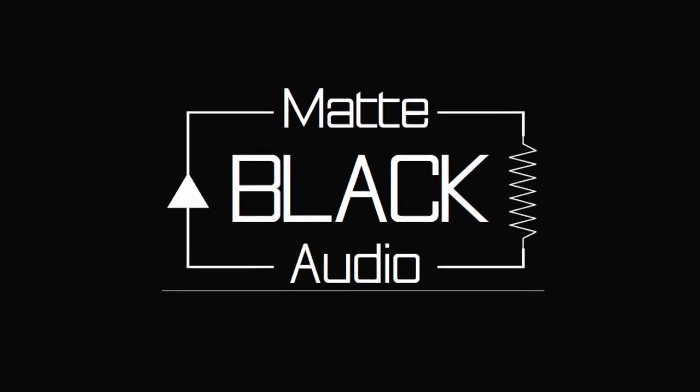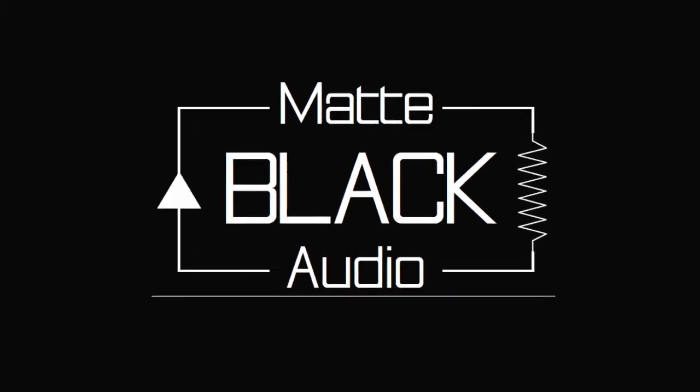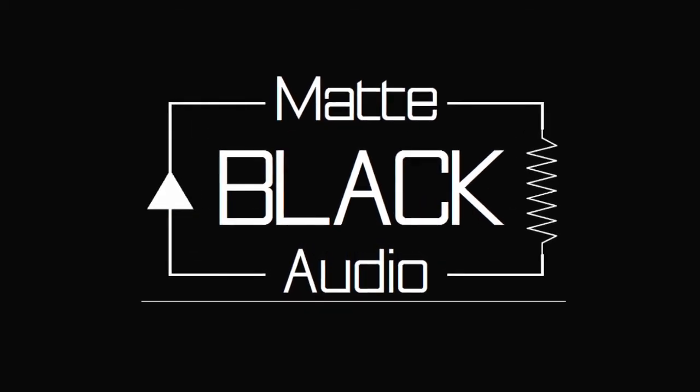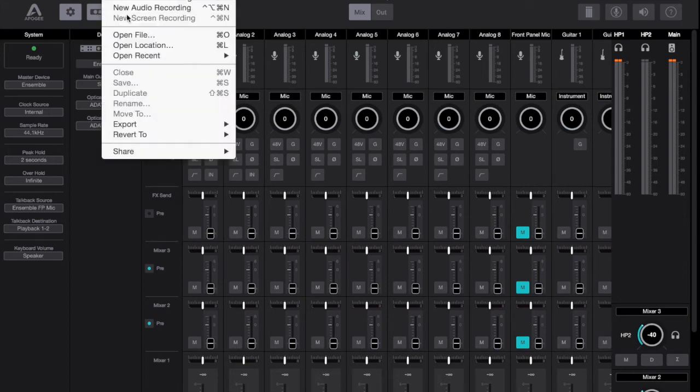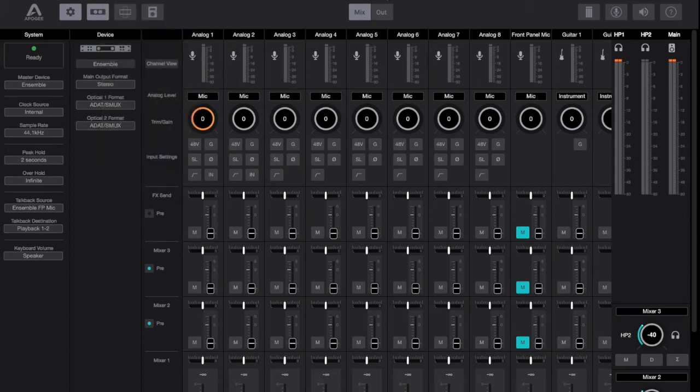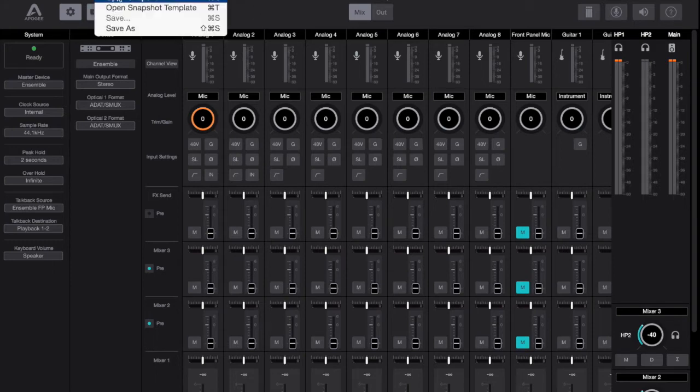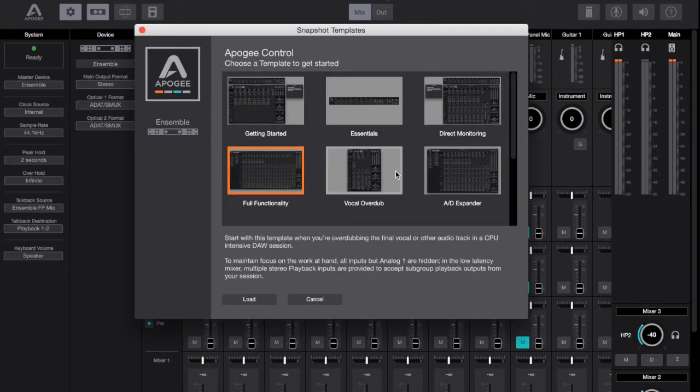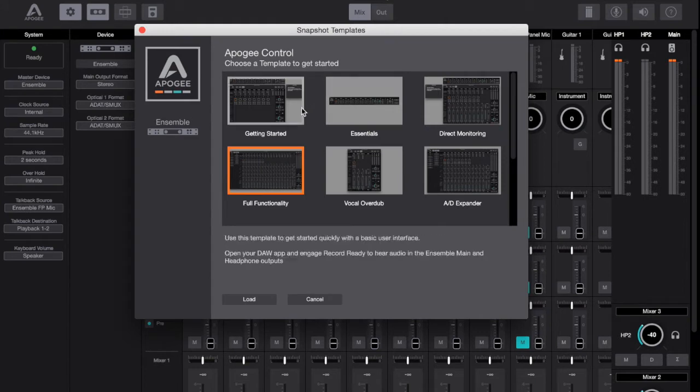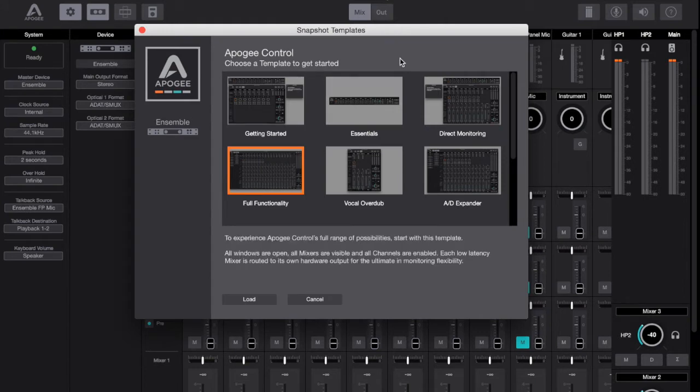In this video I'm going to have a look at the Apogee Control software, comparing it to some of the old features from the Apogee Maestro software. When you first install the Apogee Control software or start it up, you can go to File and open snapshot template and you'll be faced with some template choices.